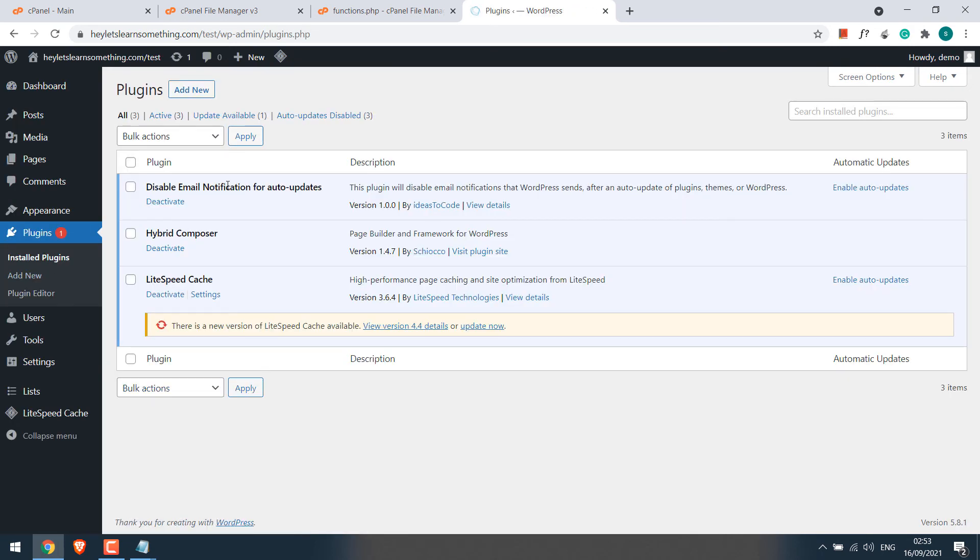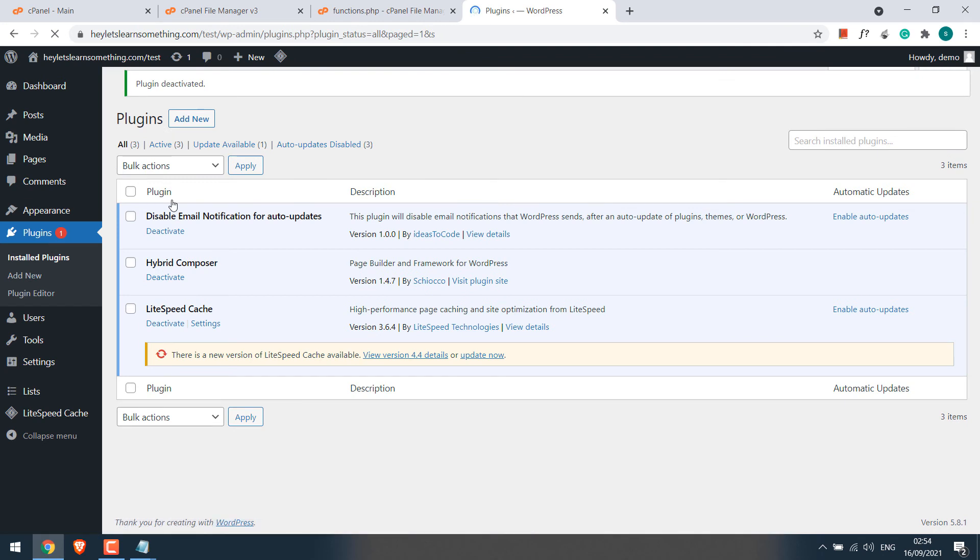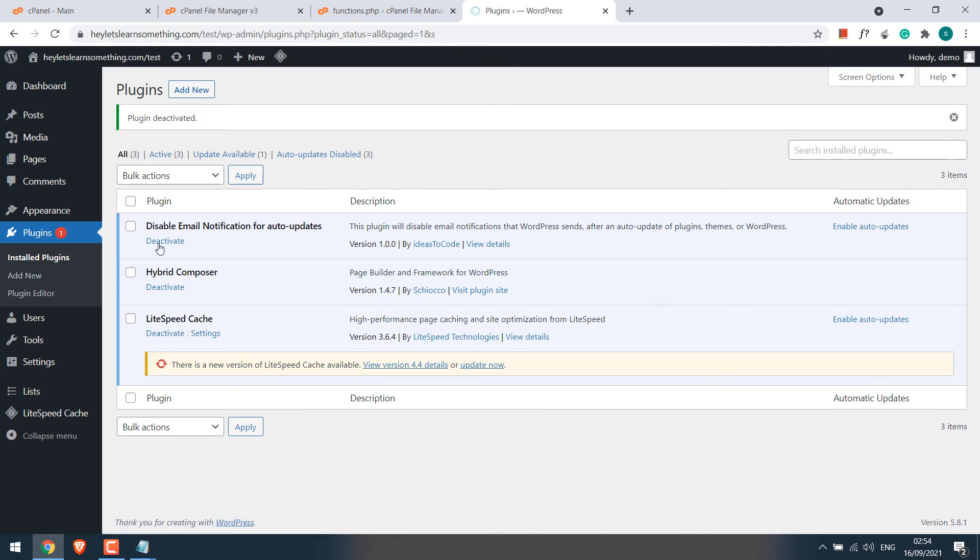So here you can see the plugin has been activated. Please note, you will not be able to deactivate this plugin. As you can see, we cannot deactivate it.